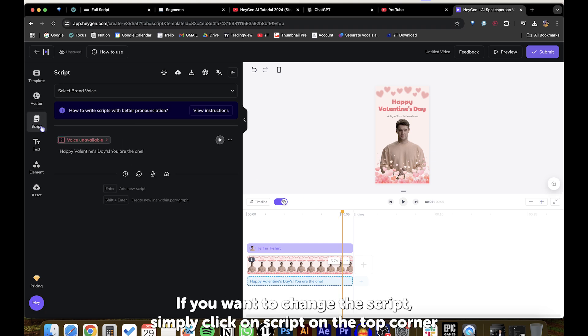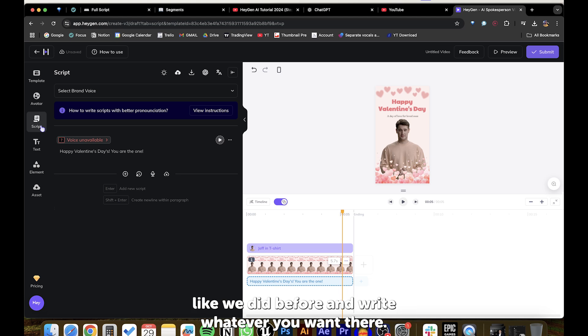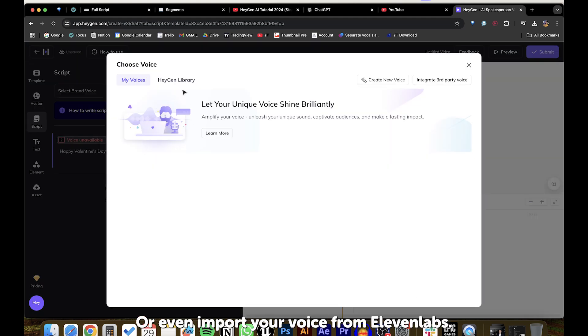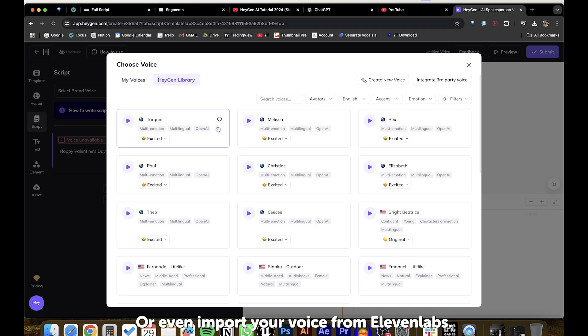If you want to change the script, simply click on Script on the top corner, like we did before, and write whatever you want there. If you want to choose a different voice, you do that here, or even import your voice from Eleven Labs.